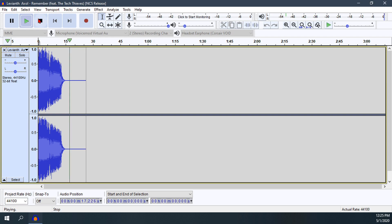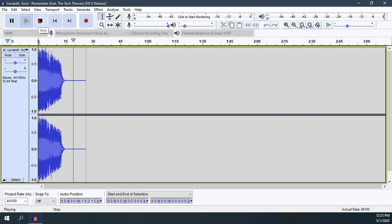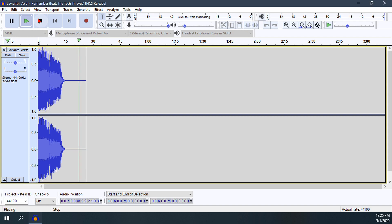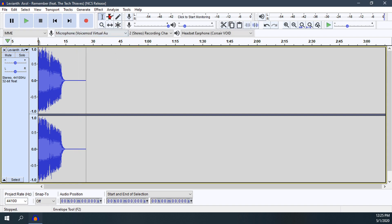So that is a good example of how you can make it go from very loud to very quiet fairly quickly. That is basically a quick tutorial on how you go about using the envelope tool in Audacity.